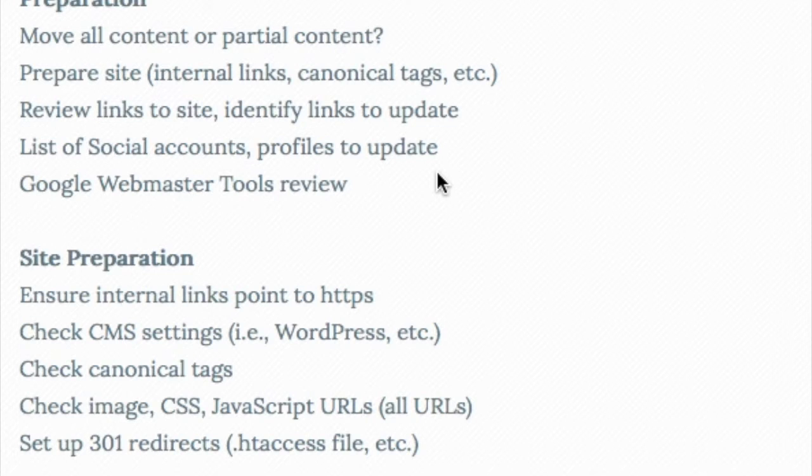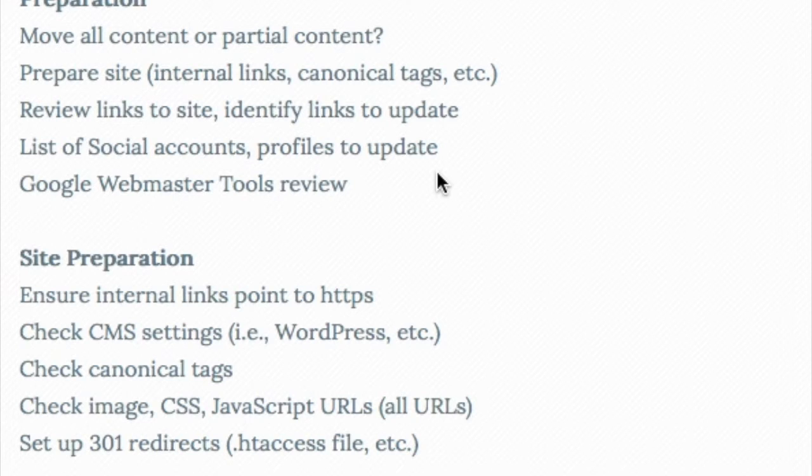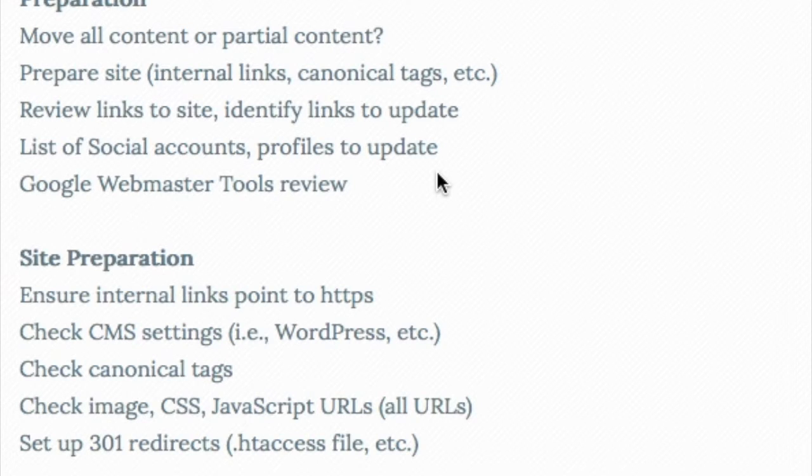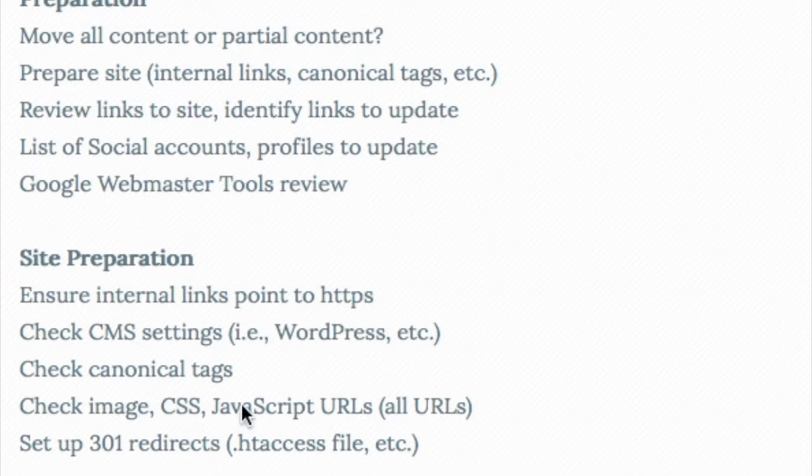So basically, site preparation. As we're preparing the site itself, all the internal links, anything that has a URL in it, is going to need to point to HTTPS. So we're going to need to fix the site. You want to check your content management system settings, like WordPress, the canonical tags, check your images, your CSS files, your JavaScript URLs, just everything.